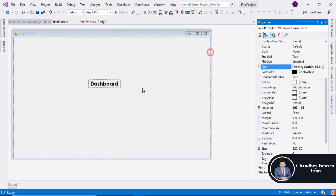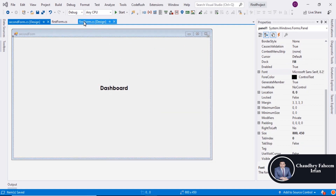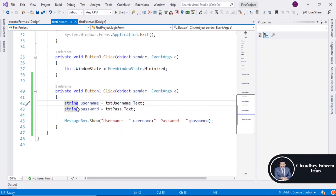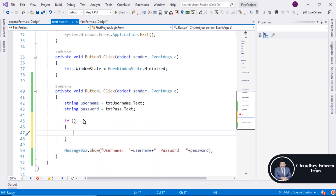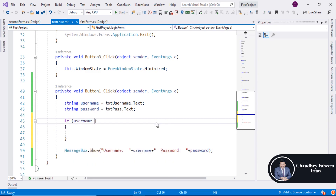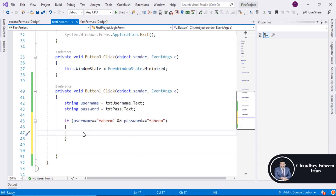Set it bold, size 16. Here is the dashboard. Go to the first form and double-click on the login button. Add an if-condition: if username is equal to the value and the password is also equal to the value, then paste it here.